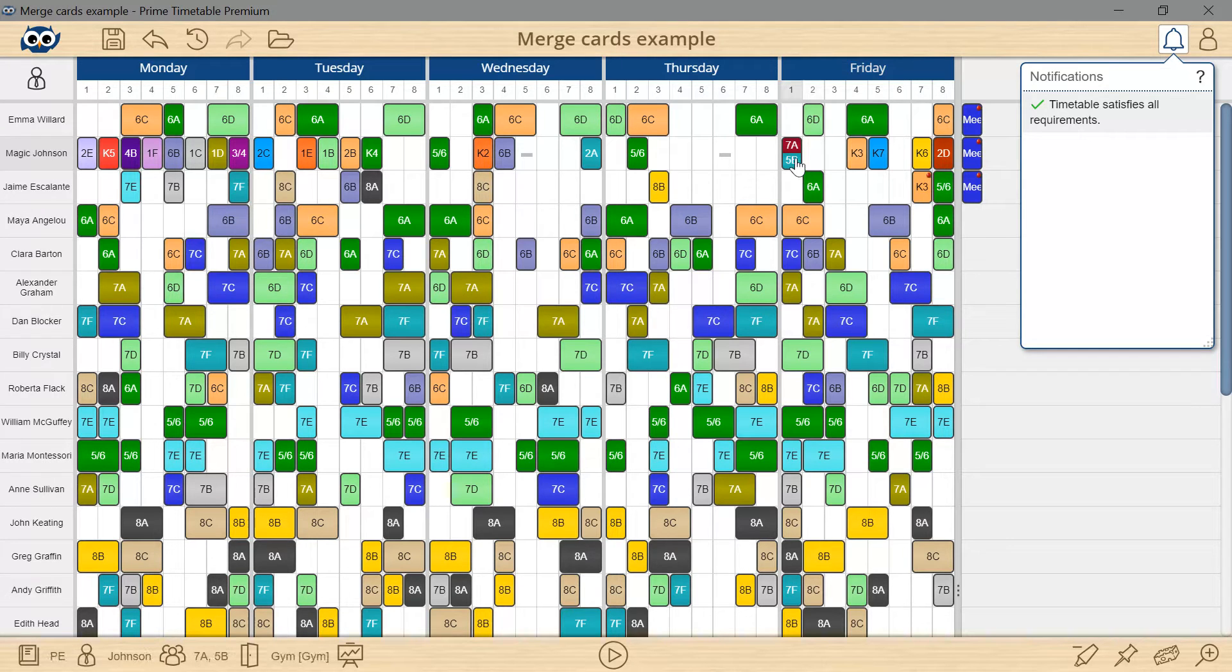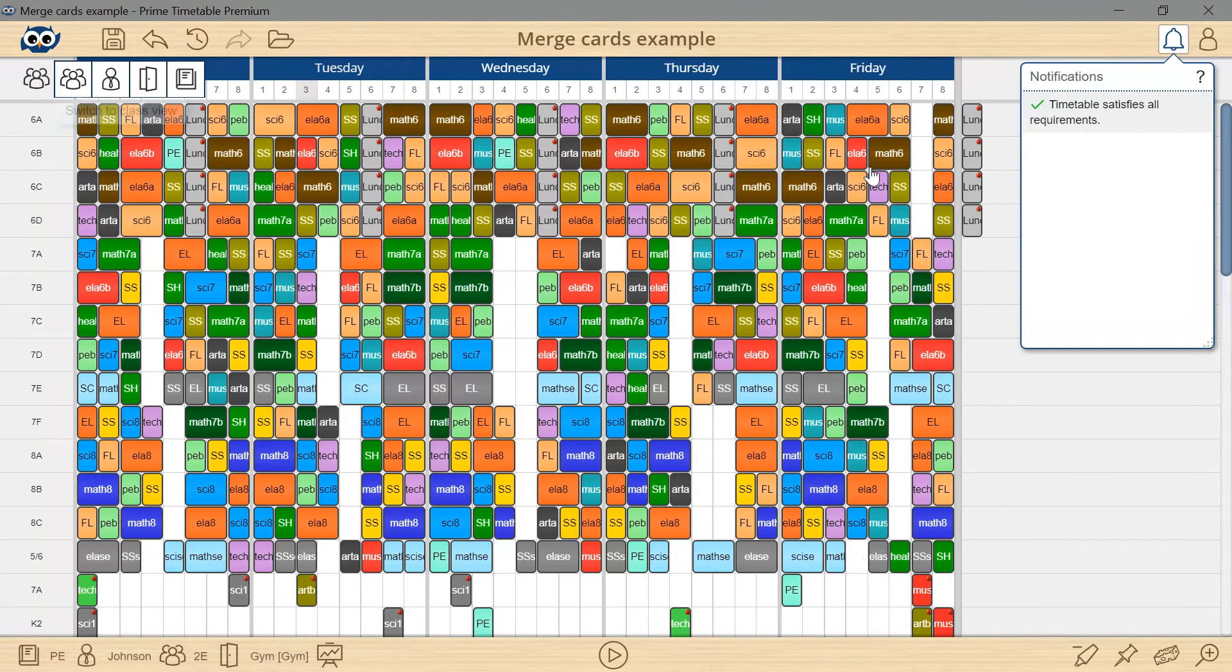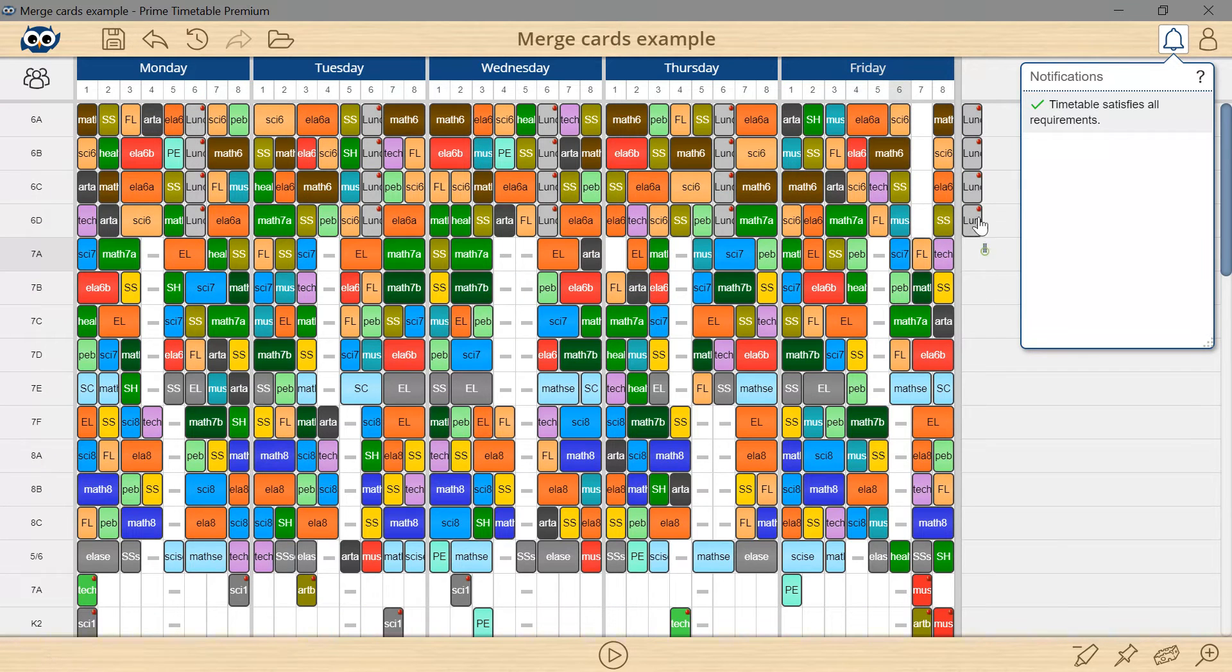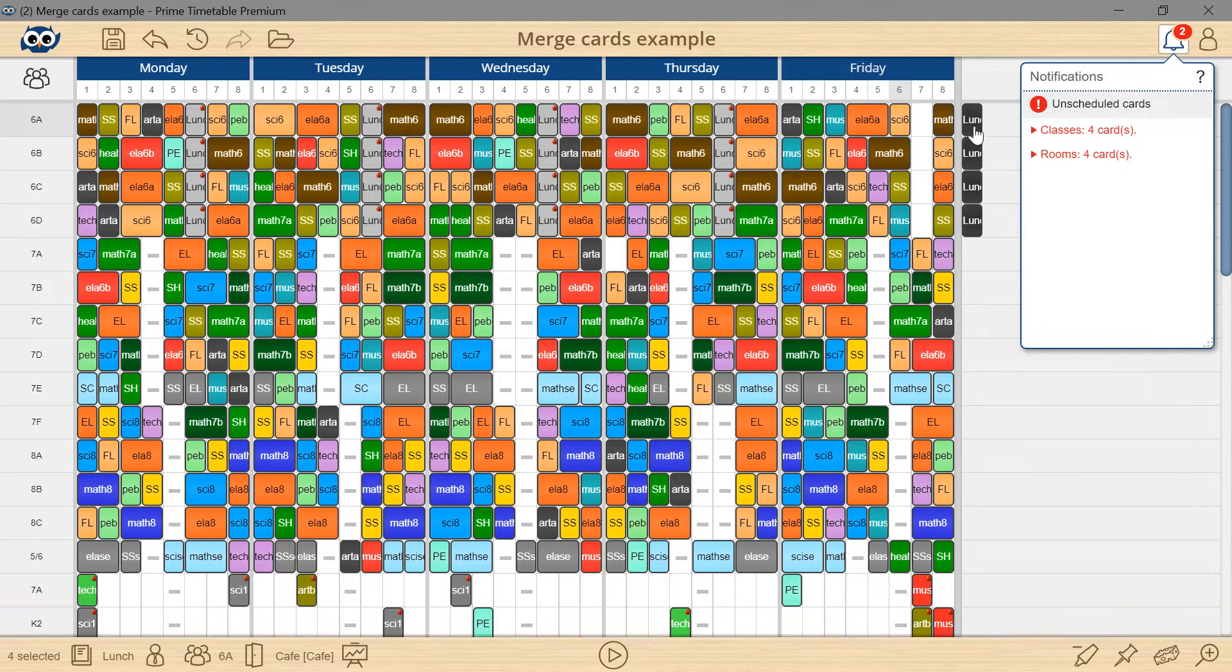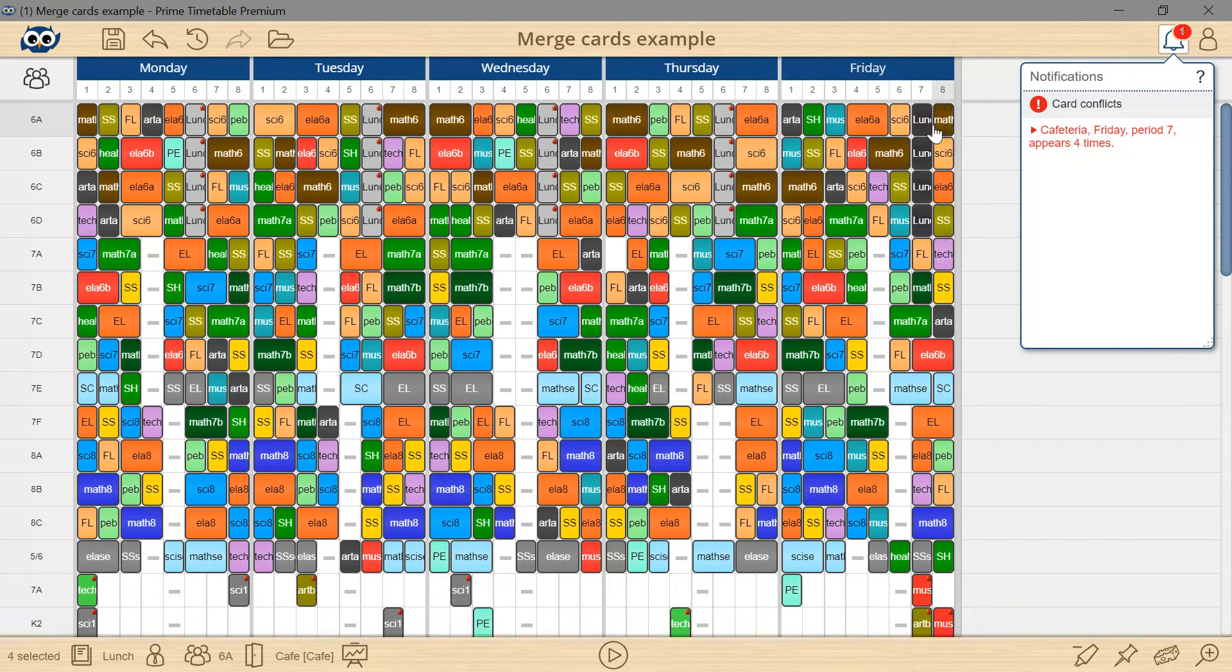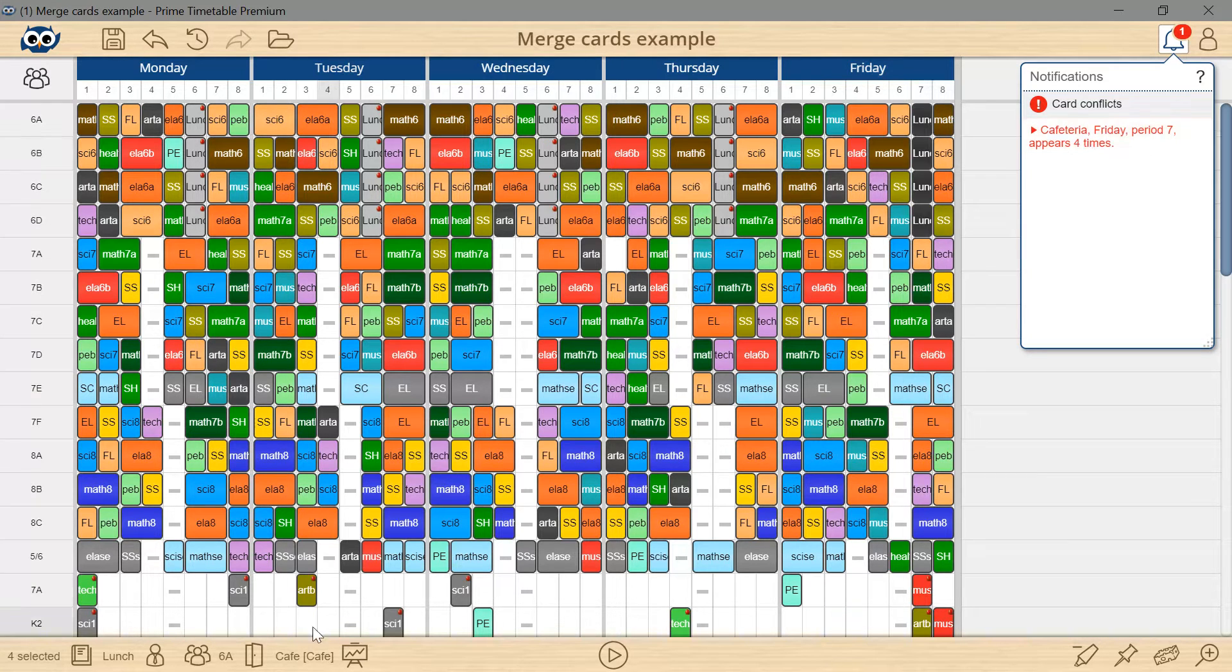I will switch to the classmaster view, unpin unscheduled lunch cards for the sixth graders and drag them into the timetable. Now there is an empty slot here so this shouldn't create a conflict. But how come the notification panel shows that I'm creating conflicts in the cafeteria?